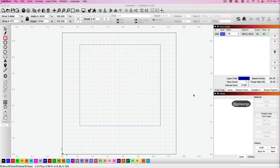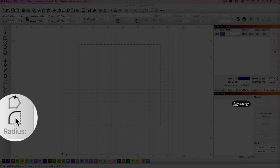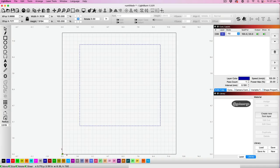There are a few ways to round corners in Lightburn. The first way is to use the radius option. When you click on that, you can see this appears and you can change the radius of the corners.